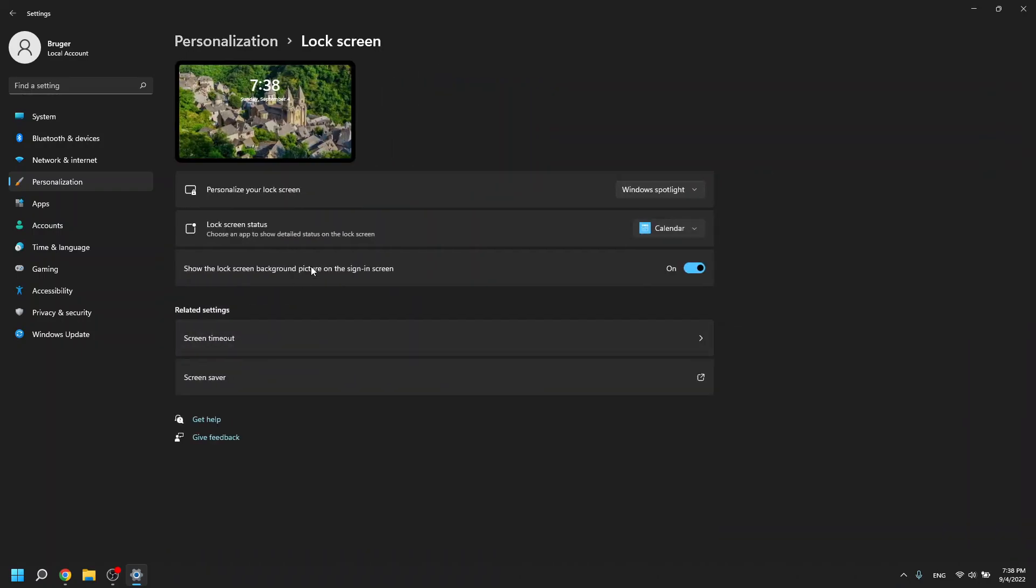At default in Windows 11 it will just use the Windows Spotlight option where it will cycle between selected Windows pictures that they have chosen.